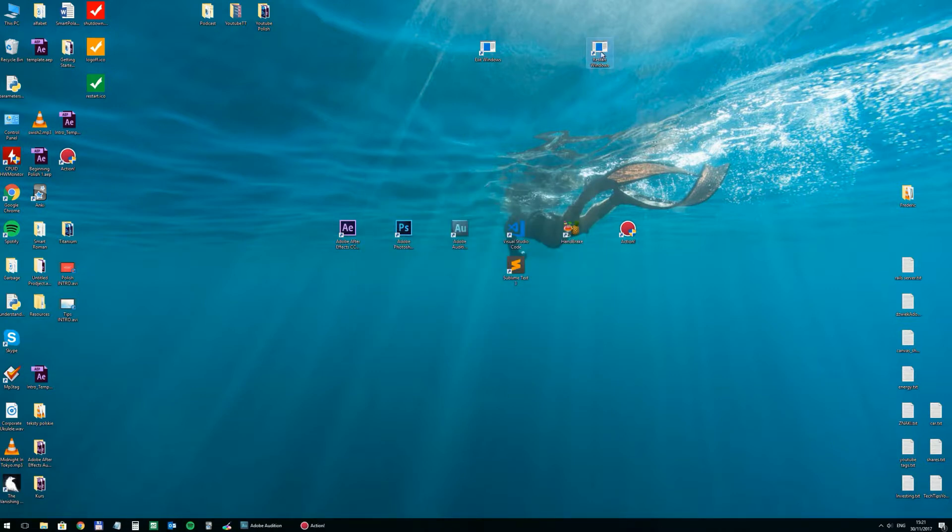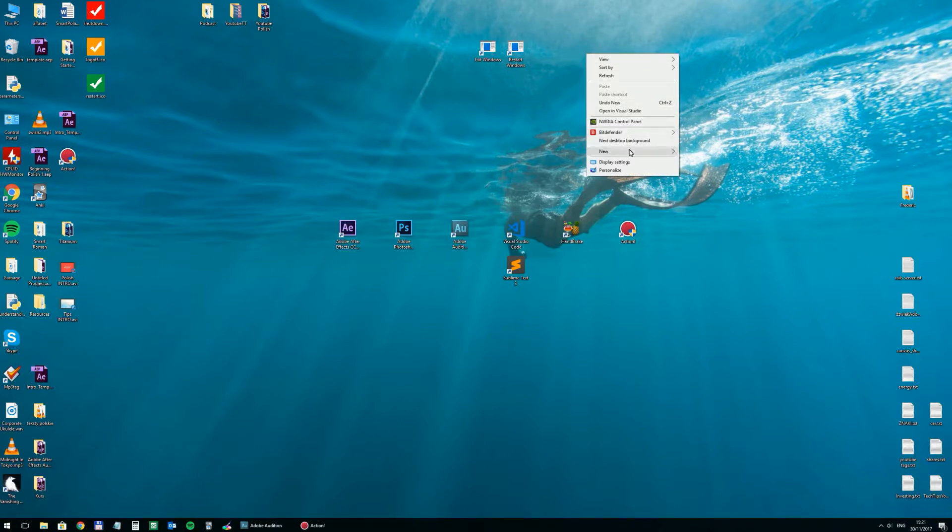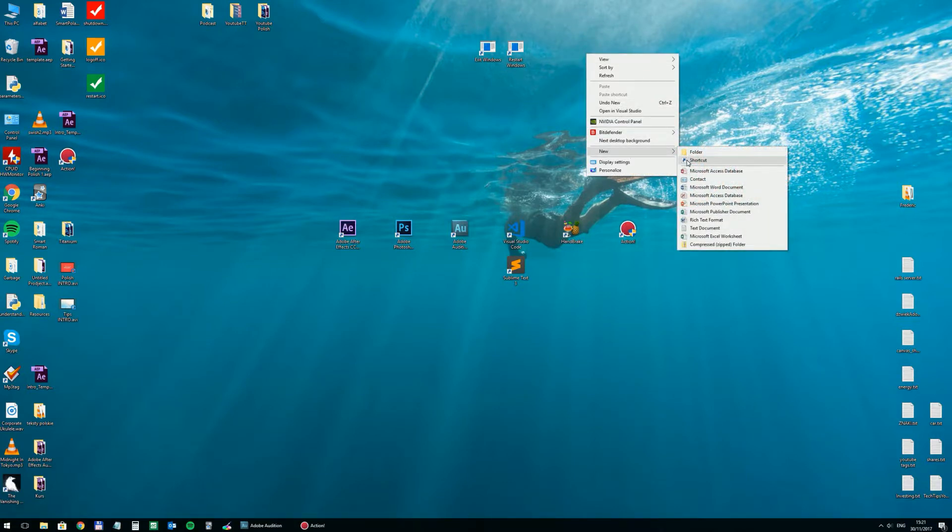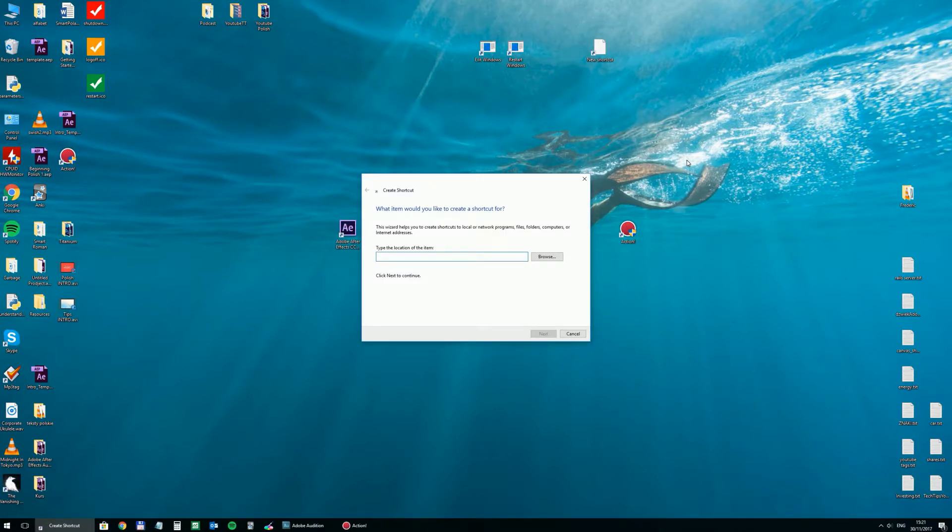Okay, and finally to log off you just put log off here.